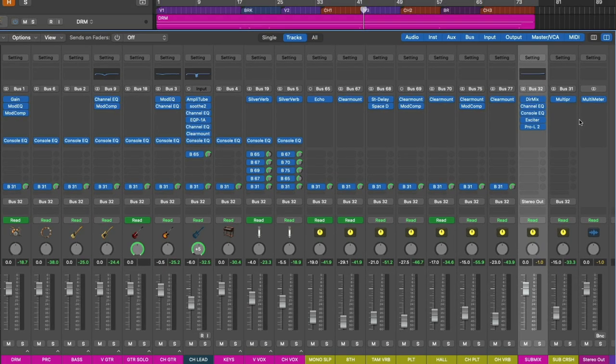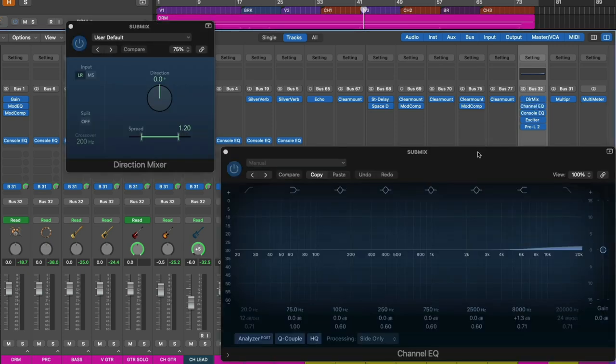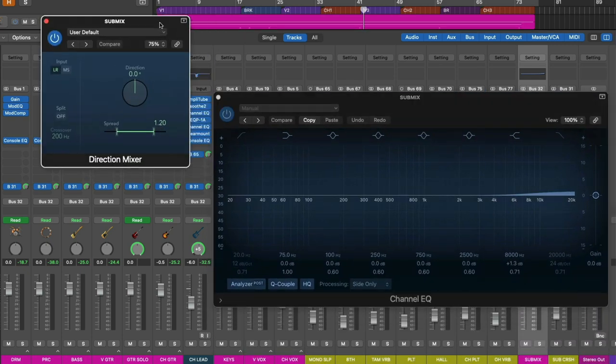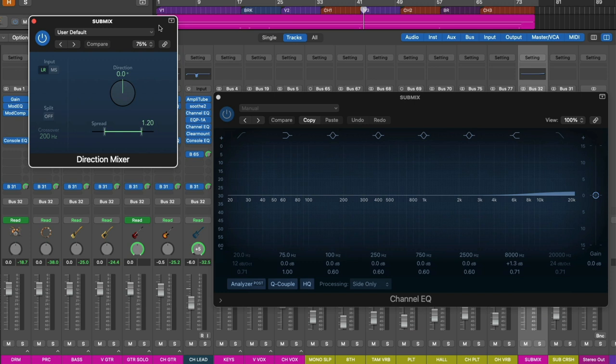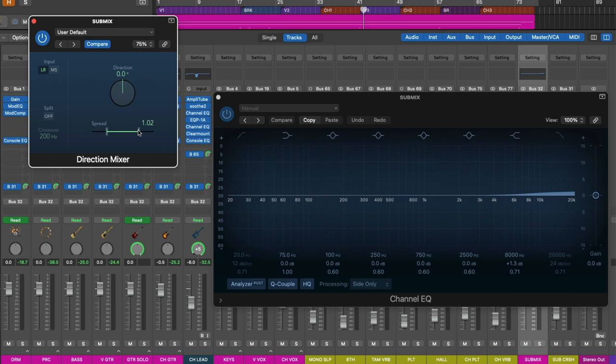So the plugins we're going to pay attention to specifically are the first two: the Direction Mixer and also the Channel EQ. The Direction Mixer is an often overlooked plugin but it allows you to adjust the stereo width of a track. By default, the spread is set to 1 which is just full stereo width. If you move the sliders closer to the center you make the track more mono or less wide, and if you move the sliders in the opposite direction past 1 you then start to expand the stereo width of the track or mix. Of course, there is such thing as too wide and you can make your track sound kind of weird if you go too far.